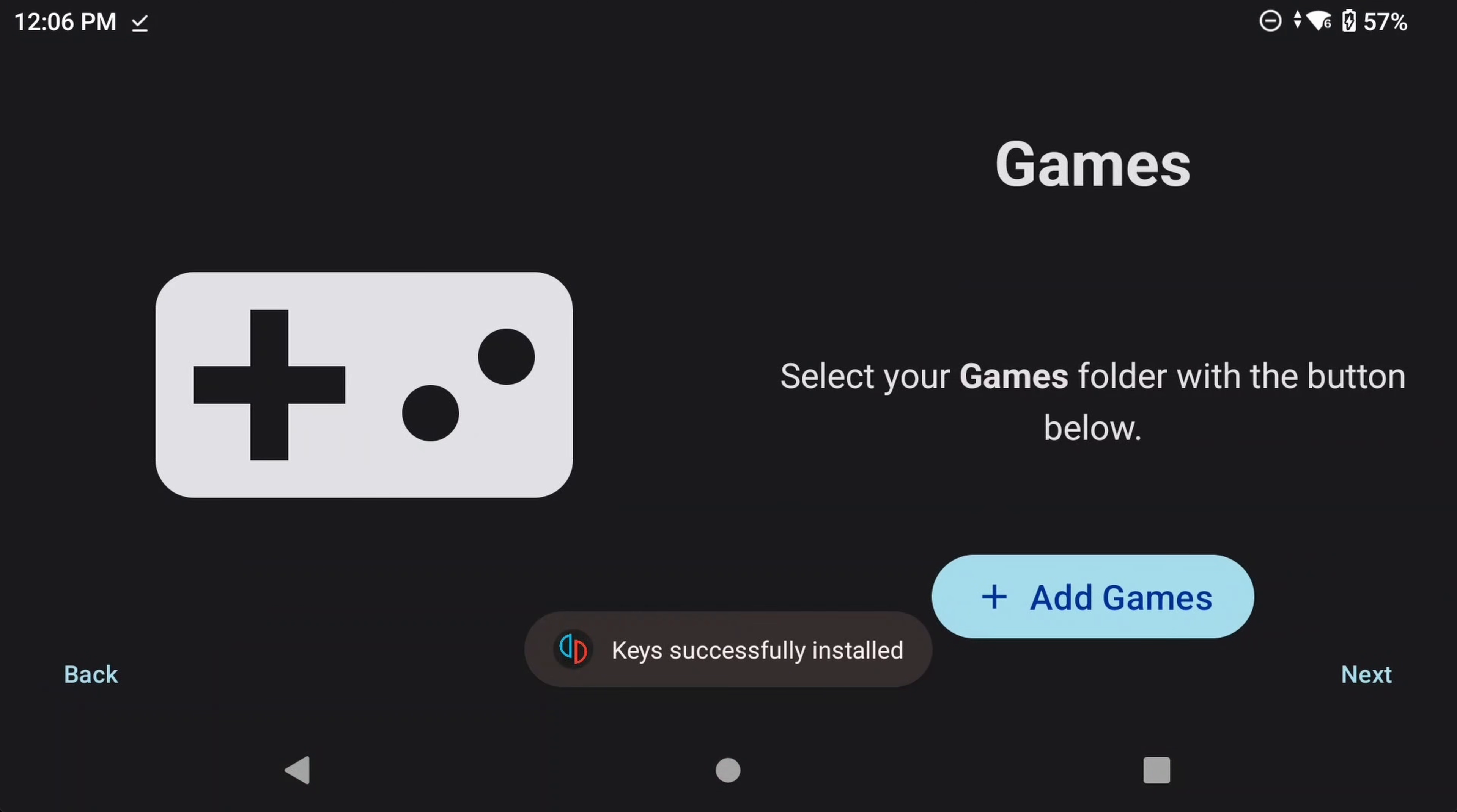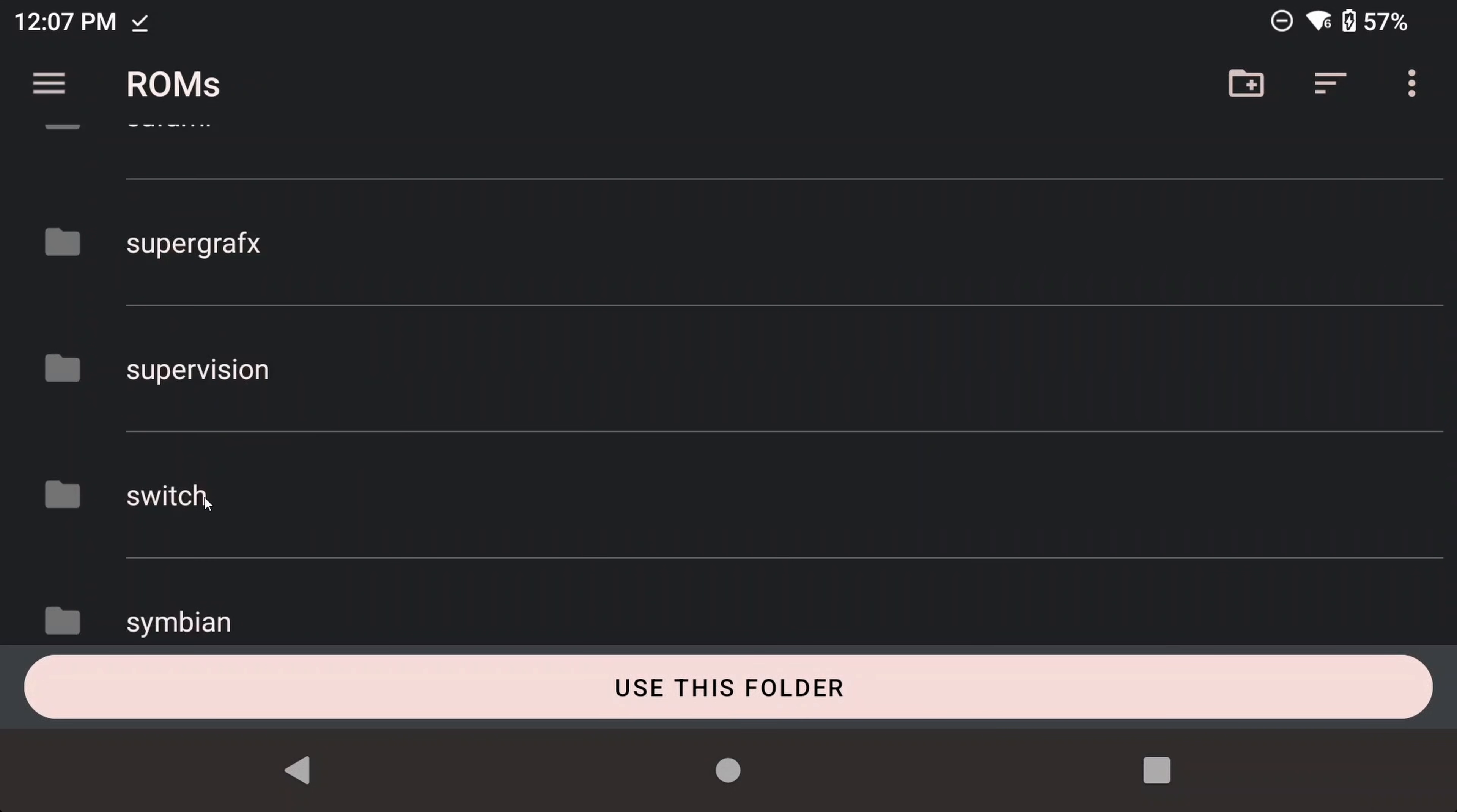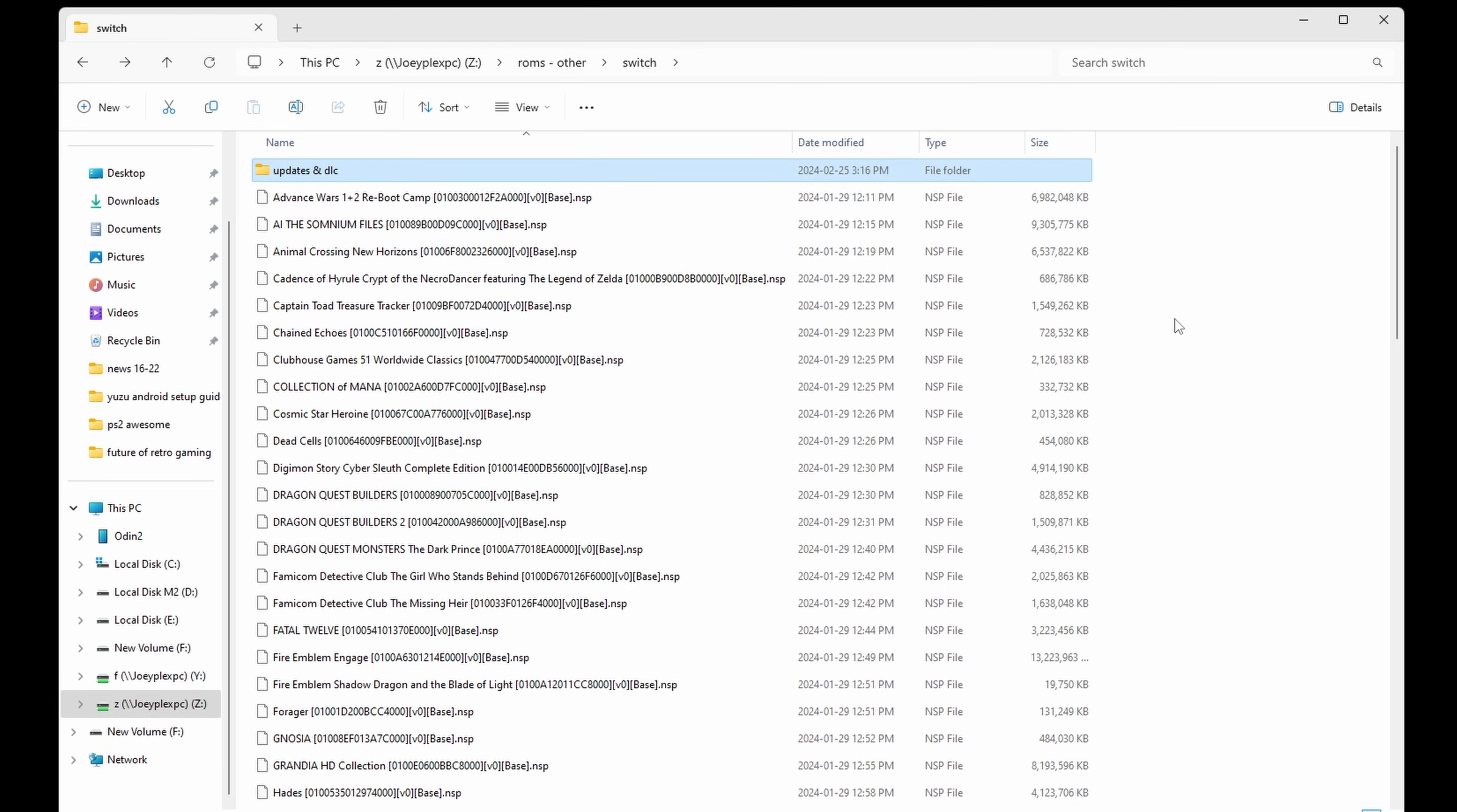Next up is we have to tell Yuzu where our Nintendo Switch ROMs are. Click Add Games and navigate to the folder that has your legally backed up Nintendo Switch ROMs. I'm using the ones that came directly off of my Nintendo Switch. For organization, I suggest having a Switch ROMs folder, and then a subfolder that has updates and DLC. So you'll have the base games and then all of the updates and DLC in a separate subfolder. You'll see why in a bit.